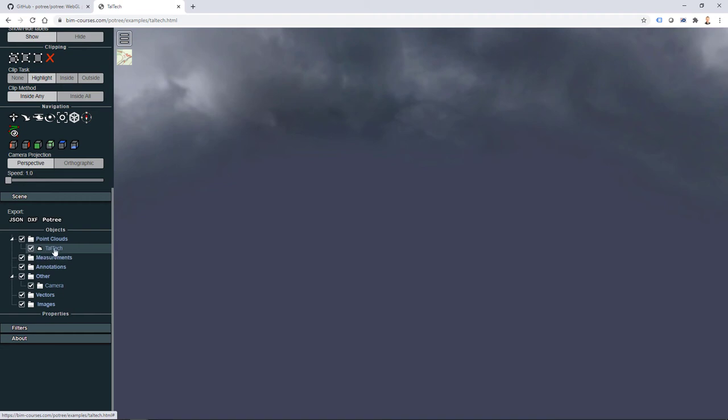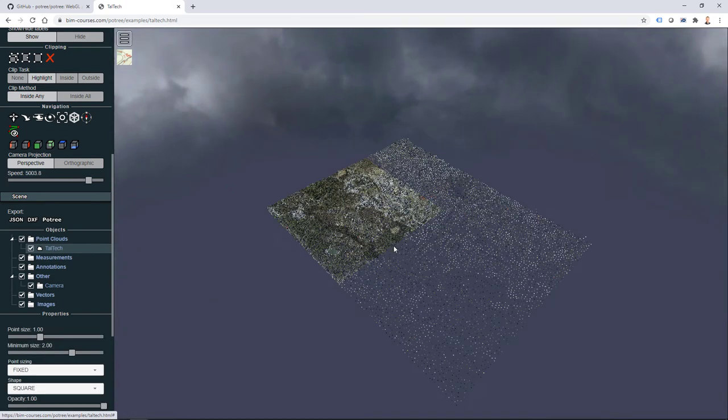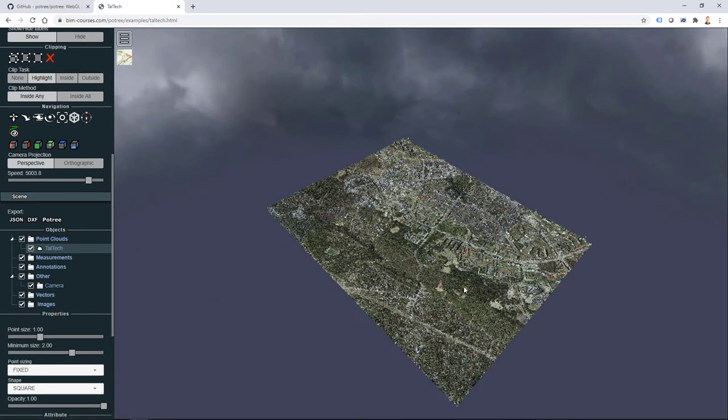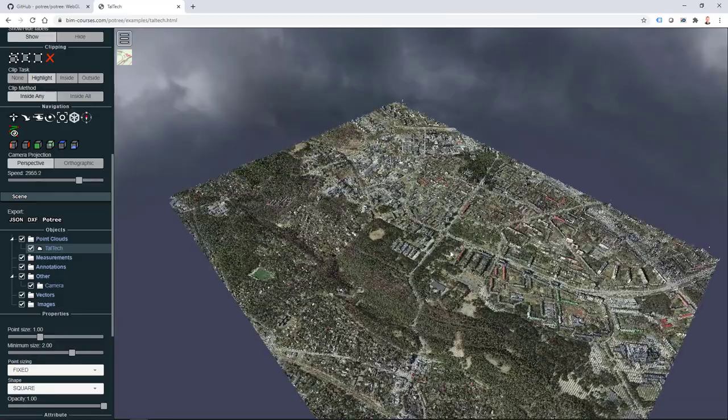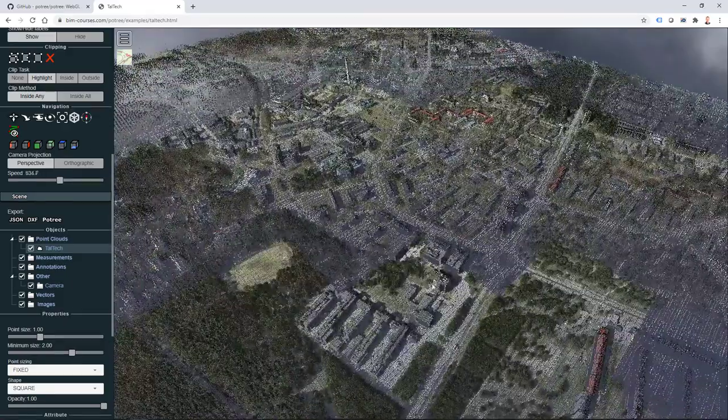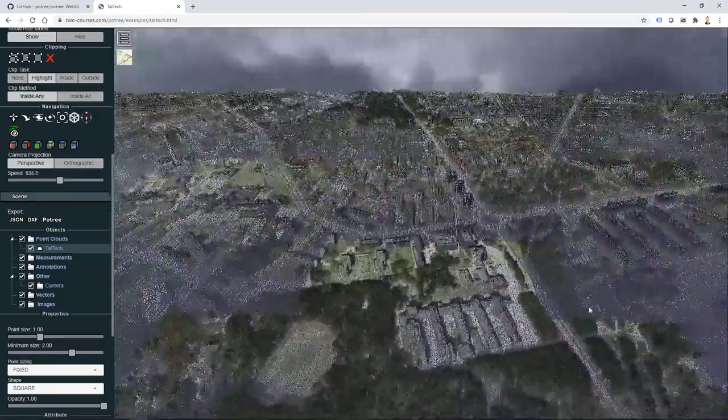Let's do that. I close those windows, open up a web browser, and then just type in my web server address, also subfolder Potree examples, and my fresh point cloud Taltech.html. I hit enter.